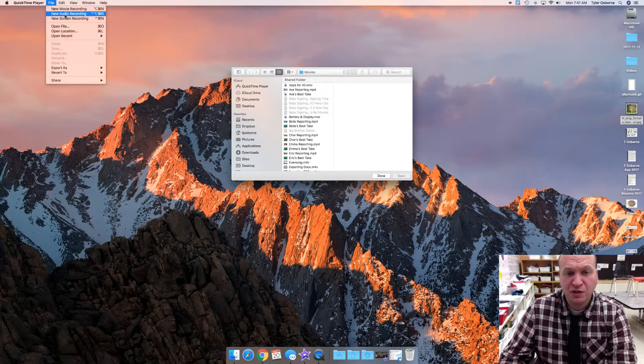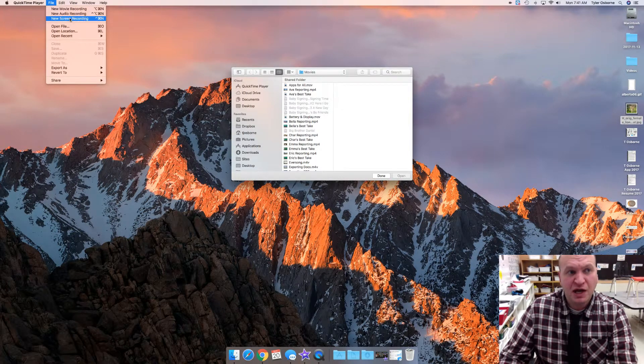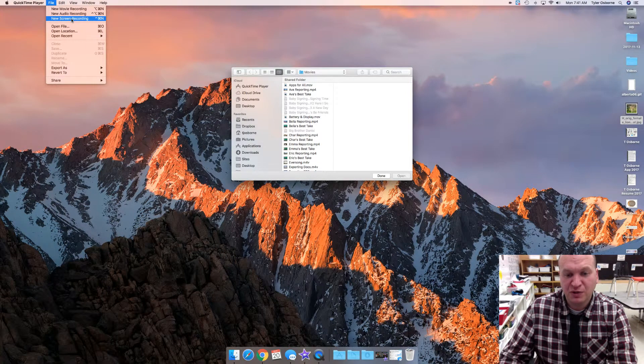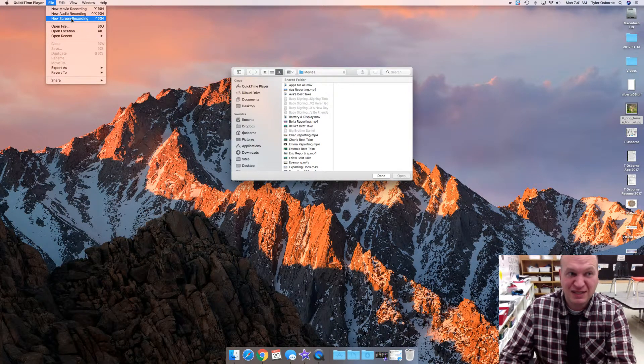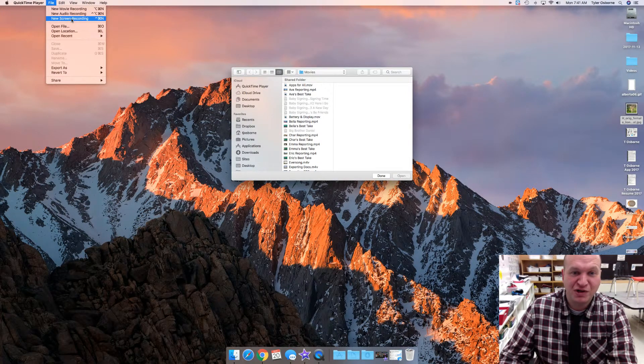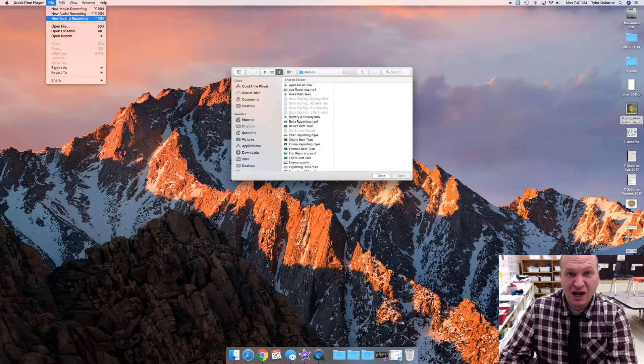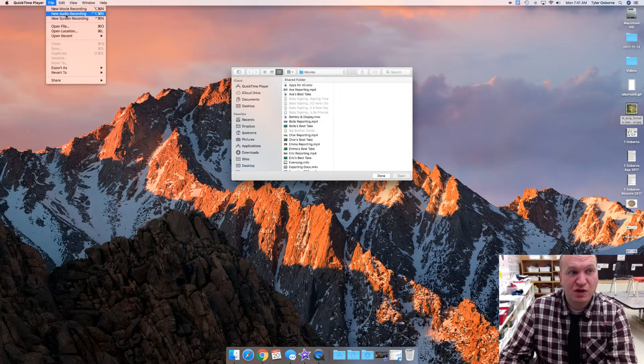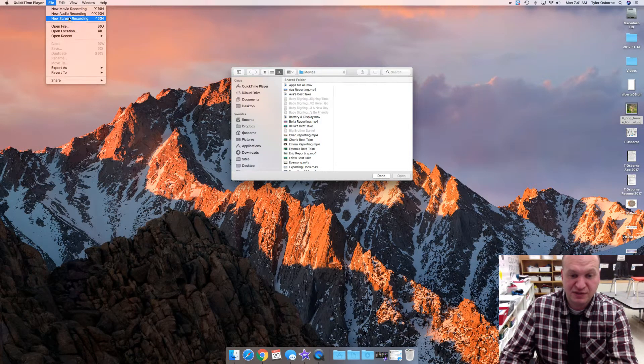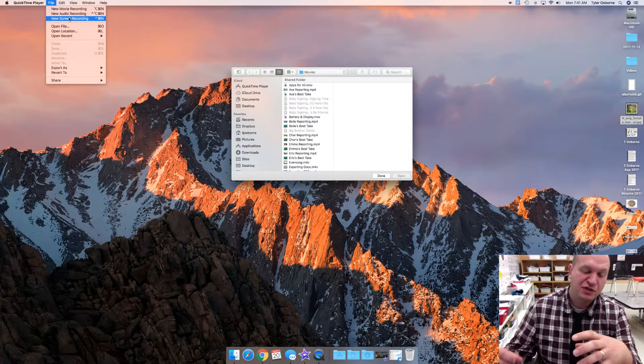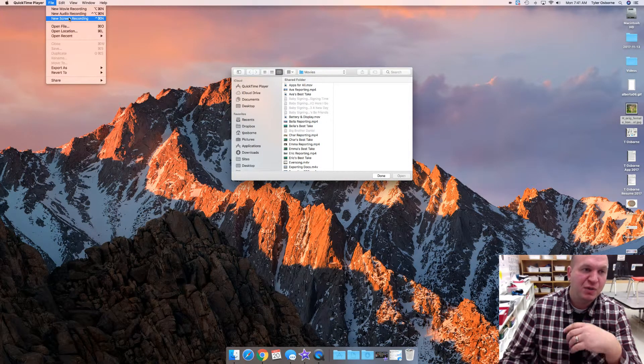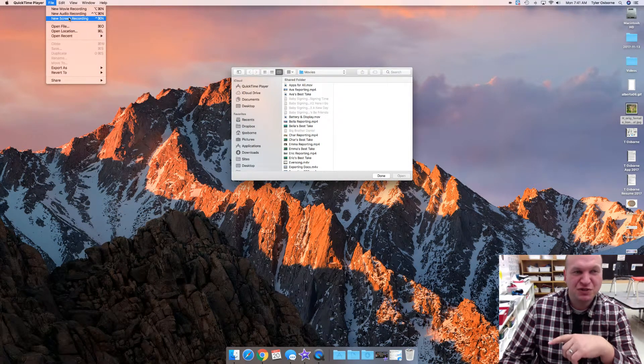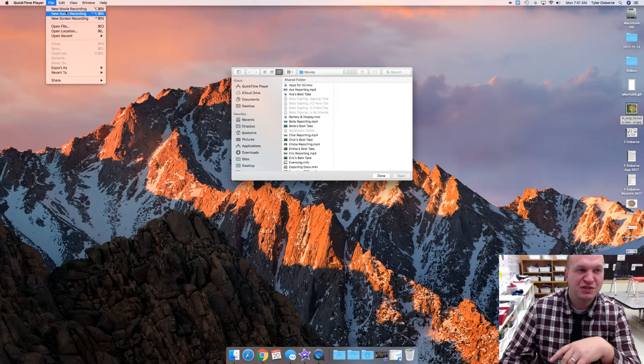There's also New Audio Recording if you only want to capture audio, and New Screen Recording. The problem with the screen recording is it doesn't record audio at the same time. You can kind of hack that and use the new audio recording and the new screen recording at the same time to get that effect and then you just parse the two together, but I find sometimes that there's timing issues with that so I don't like to do it as much.